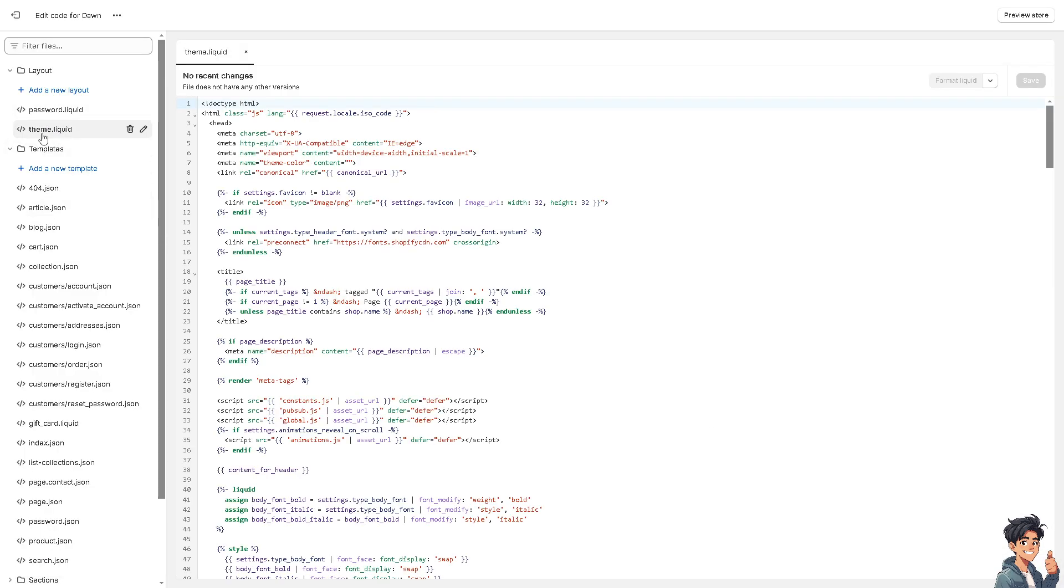I need you to go to theme.liquid - that's going to be the liquid error could not find any asset snippets. Now if you don't have the technical expertise or you're not tech savvy with editing code, you do not have to worry about that.